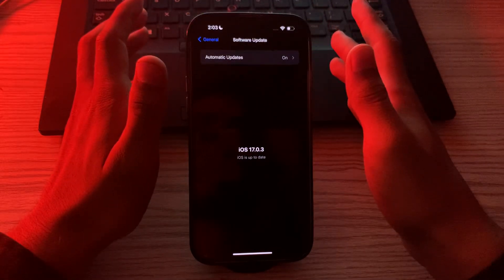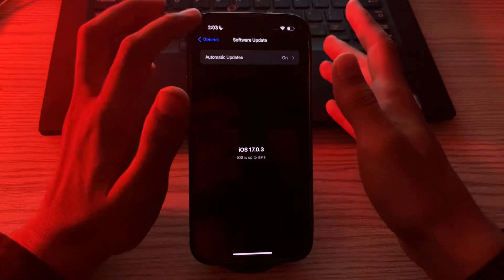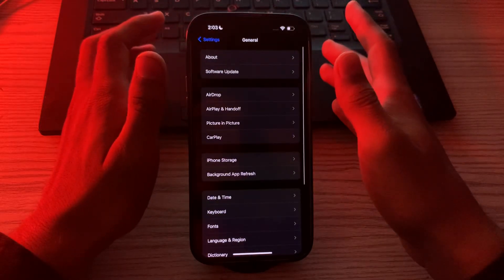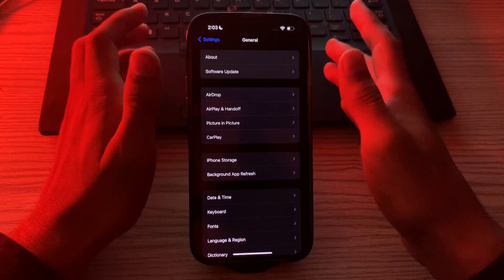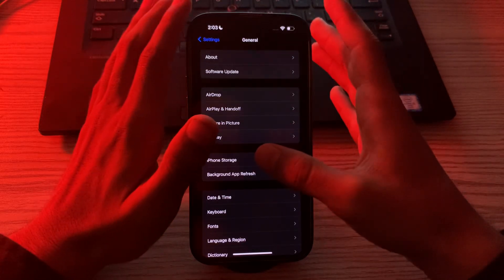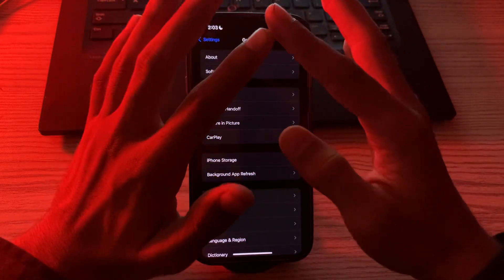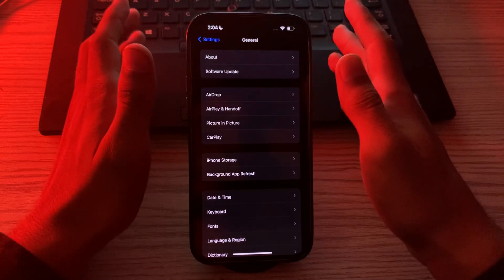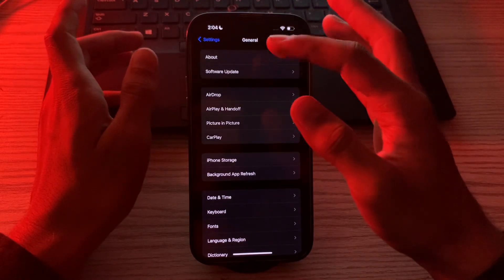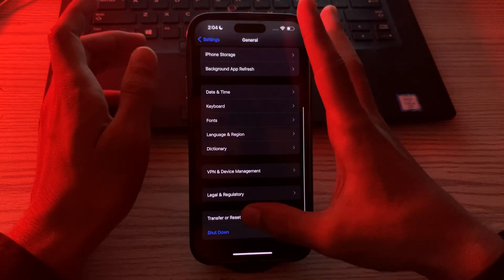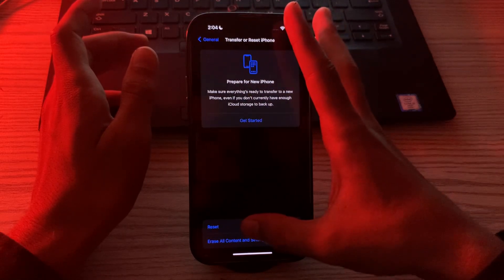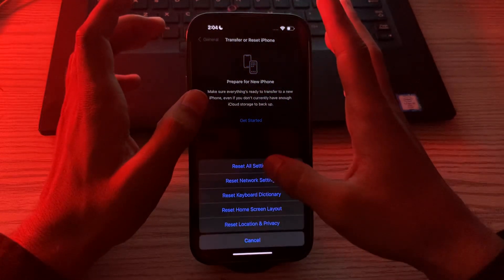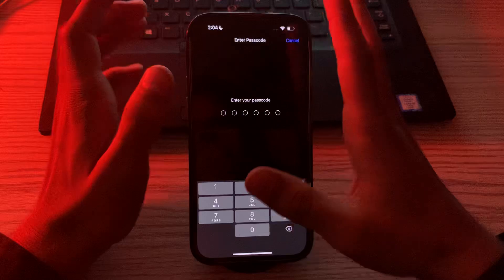After applying all these solutions, if you're still facing the same issue, you can try resetting your iPhone settings. This will restore your iPhone settings to their factory defaults, but it will not erase any of your personal data. To reset, go to Settings, go to General, scroll down and tap on Transfer or Reset iPhone, tap on Reset, then tap on Reset All Settings. Enter your passcode to complete the process.